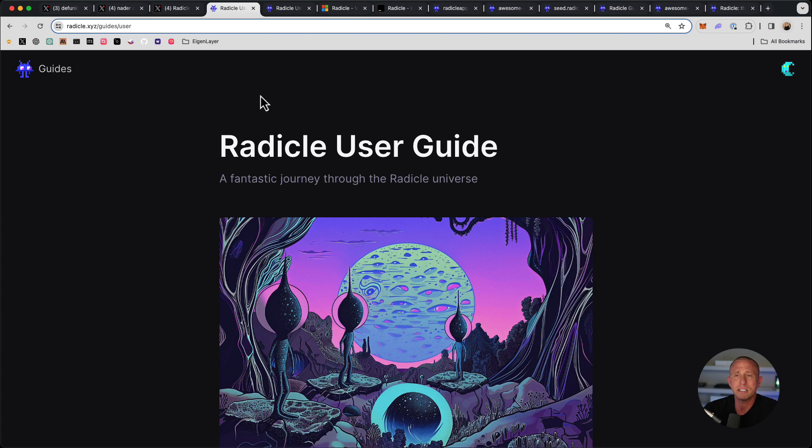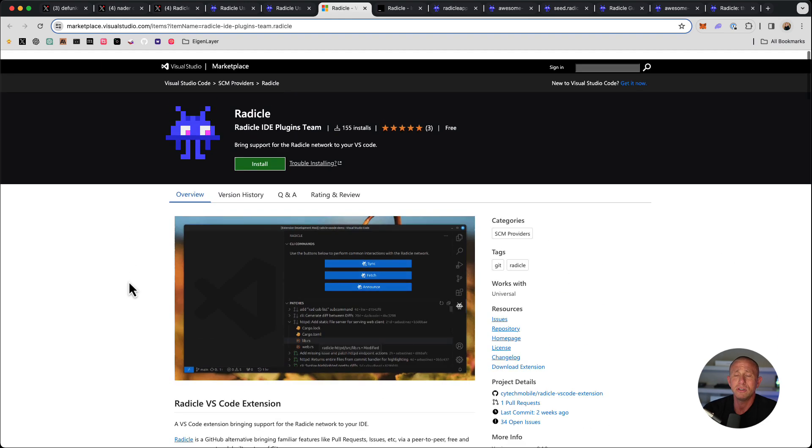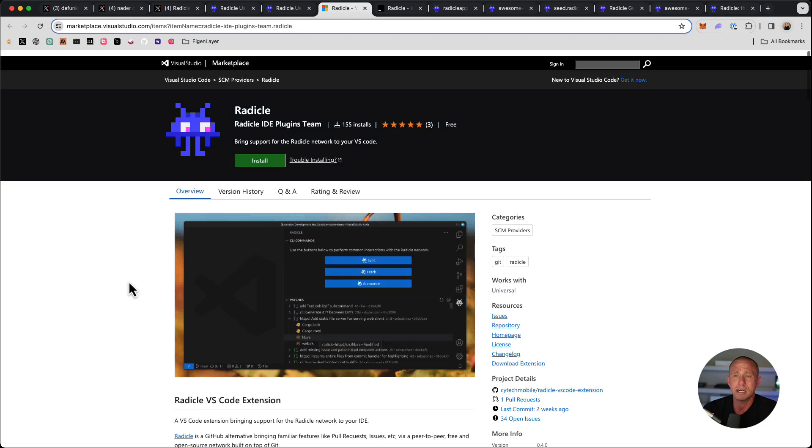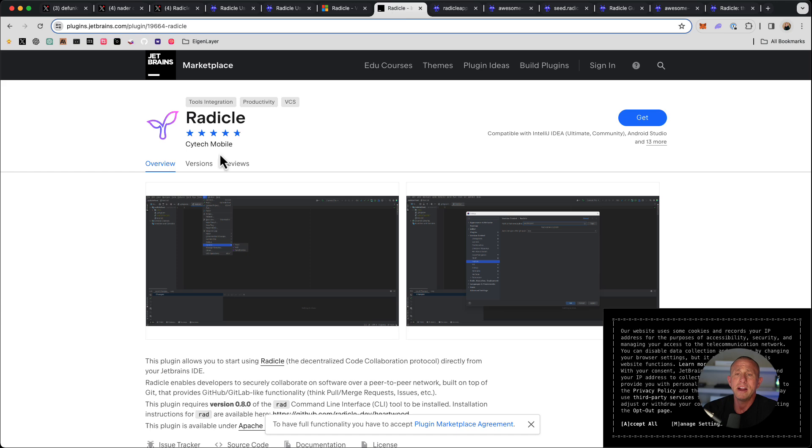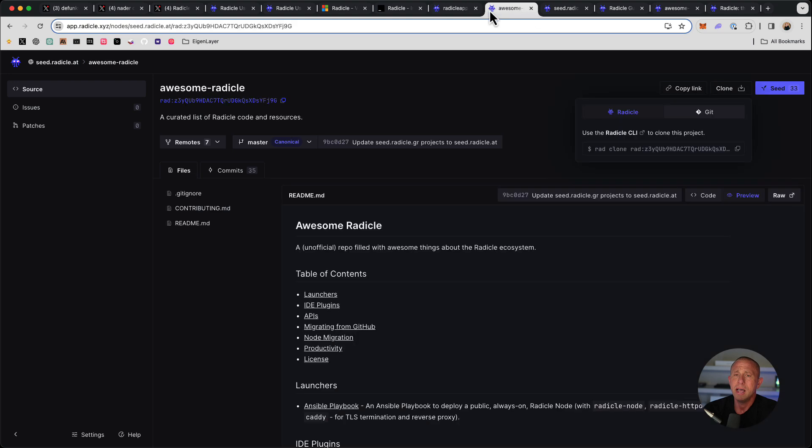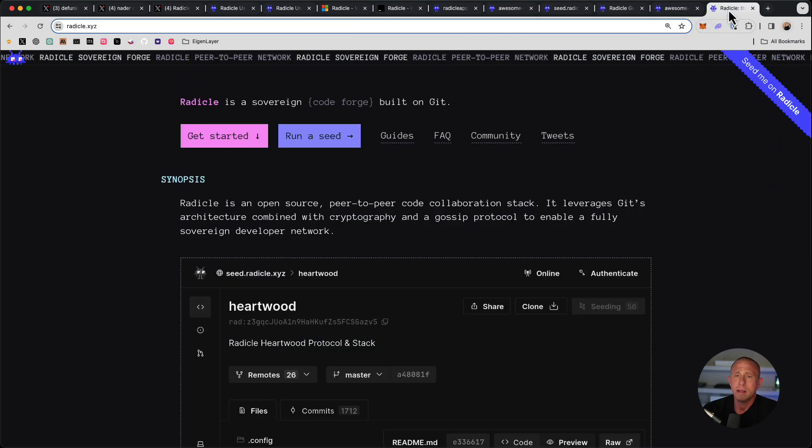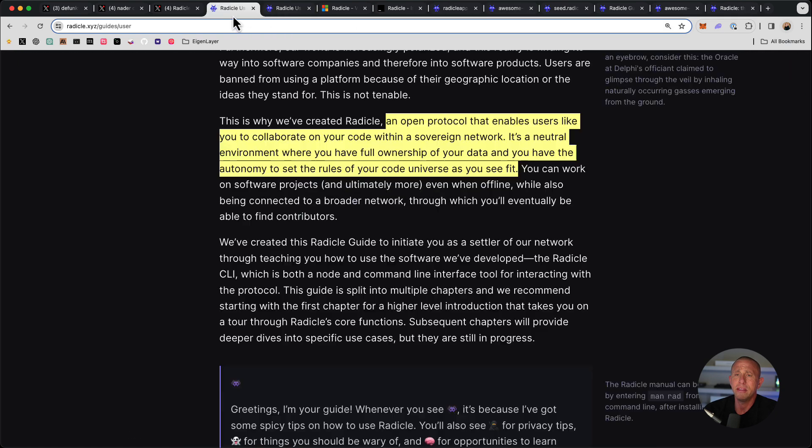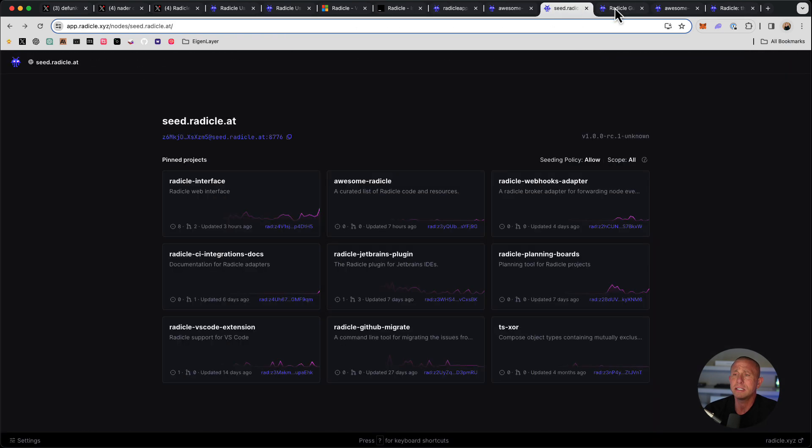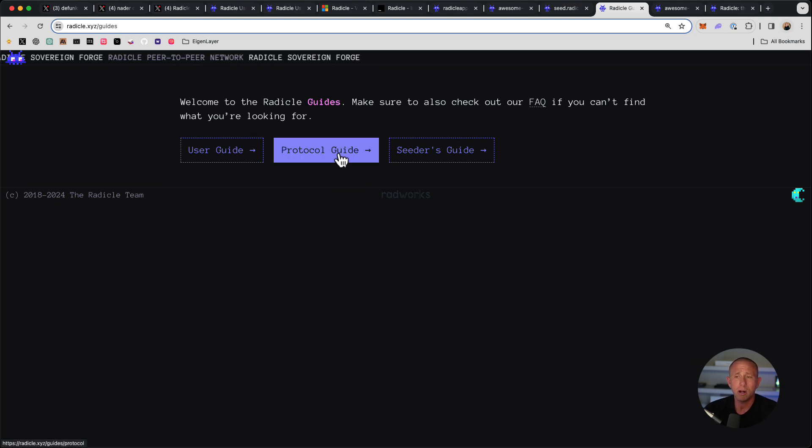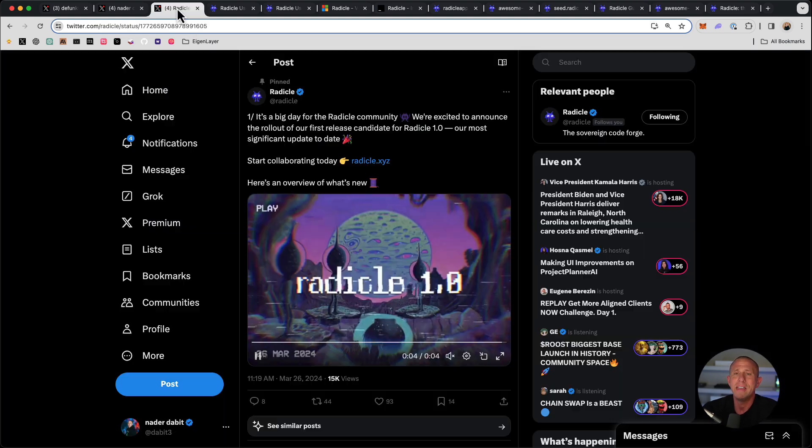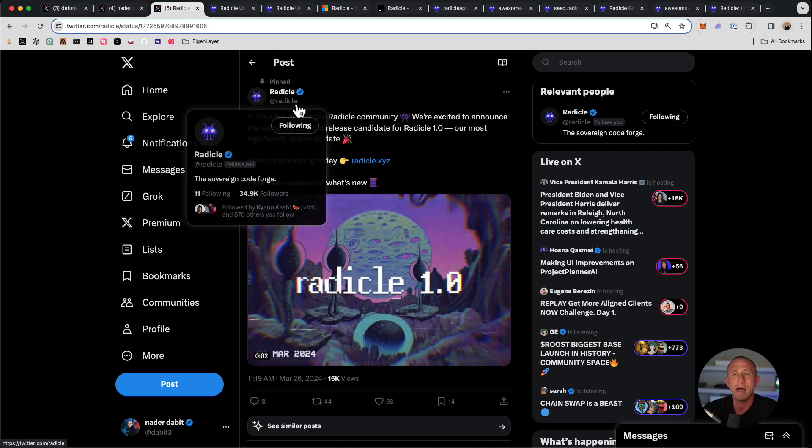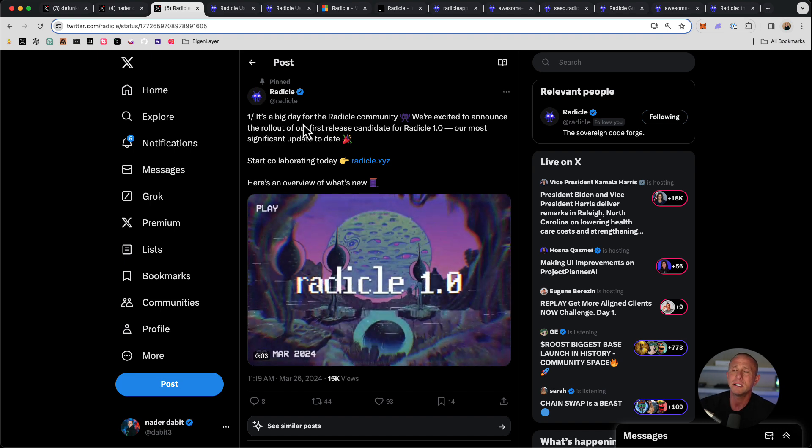The resources I want to kind of point you to are going to definitely be this Radicle user guide, this is the best place to start, this is going to walk you through everything we did here and more. There's also a nice VS Code plugin that you can use that allows you to sync your project more easily and do a lot of other stuff. There is also a JetBrains plugin if you're not using VS Code. Then I definitely recommend awesome radicle as well. And then also there are other guides. So we looked at the user guide, there's also the protocol guide and the seeders guide. So to become very familiar with everything, just go ahead and read up on all this stuff. And then finally, consider just following Radicle on social media to keep up with all the updates.